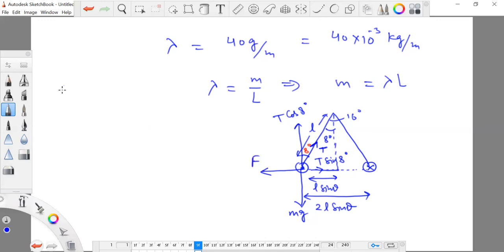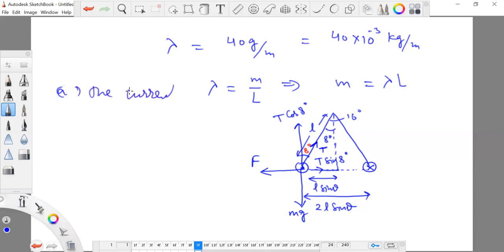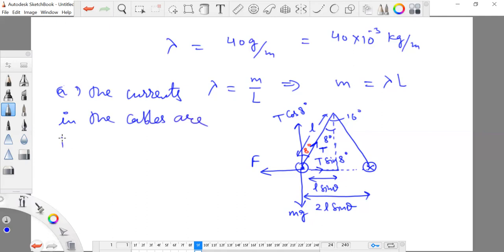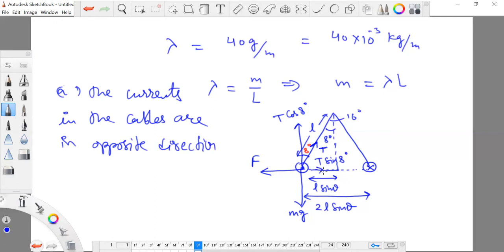In the first part of the problem, we need to find the direction of the currents — whether they are in the same direction or in opposite directions. Obviously, the currents in the cables are in opposite directions. Only then will the two cables repel each other.